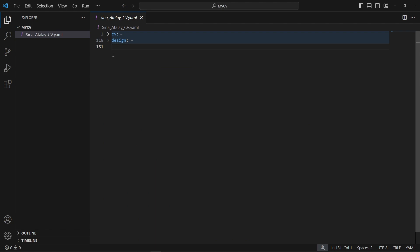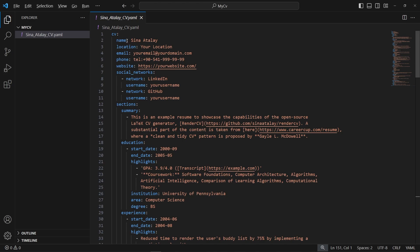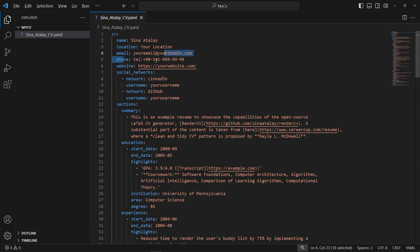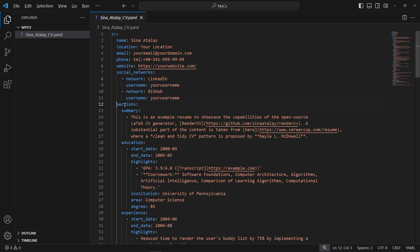Now let's look at the content part of this file — the CV section. It starts with generic information like your name, location, email, phone number, website, or some social networks. Then a sections field follows, and under this field you write the content of your CV in a specific way.